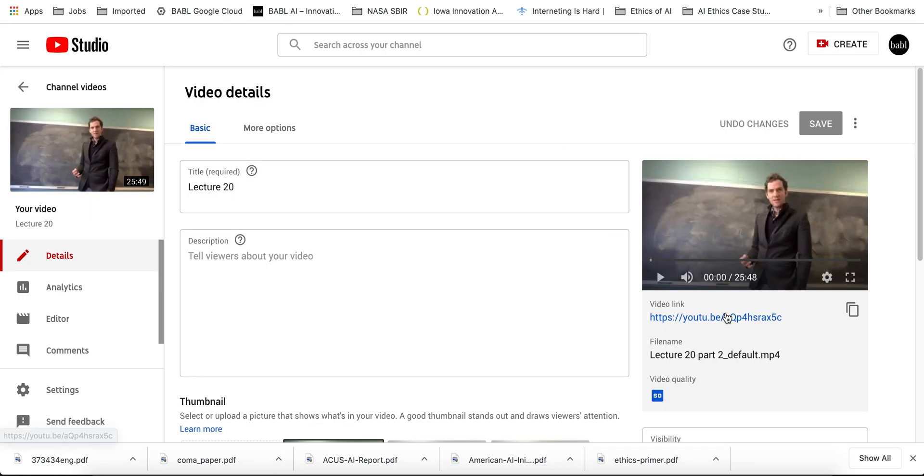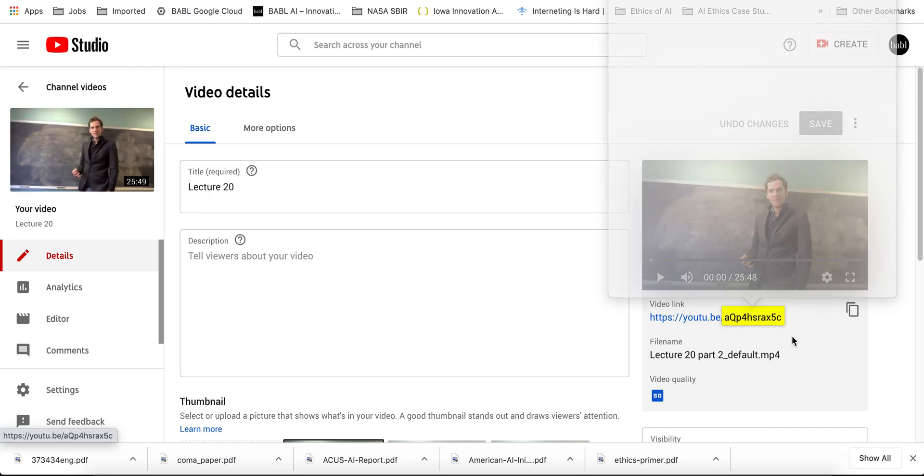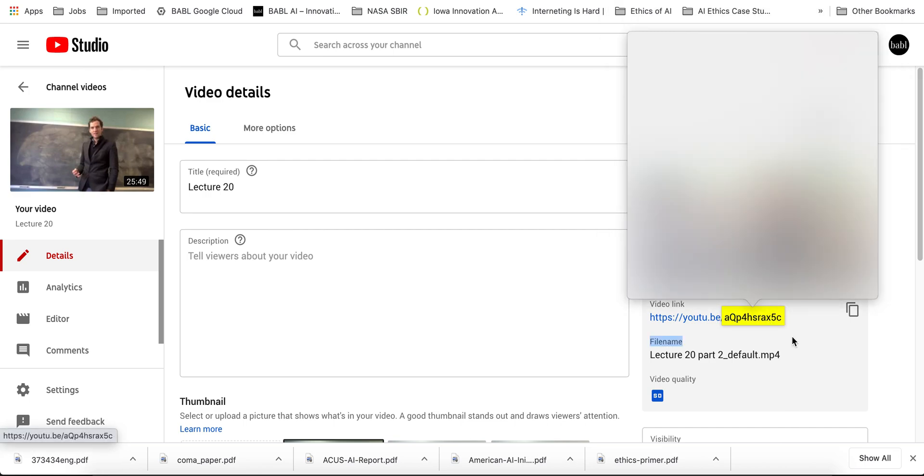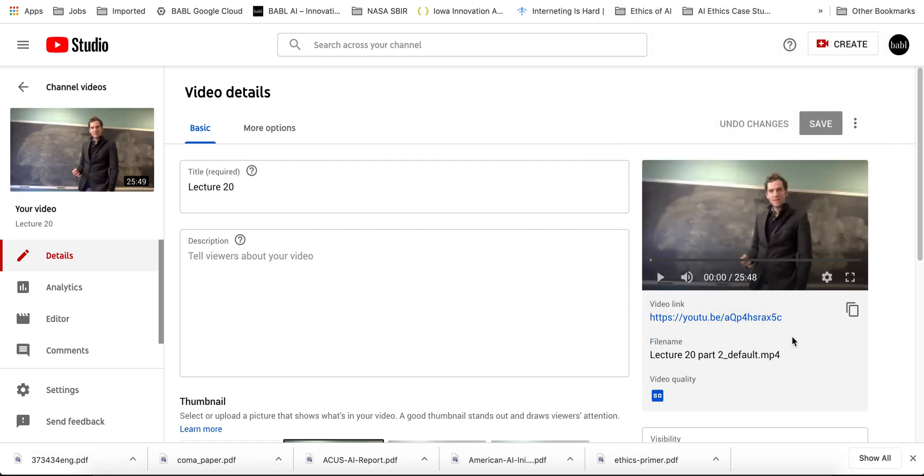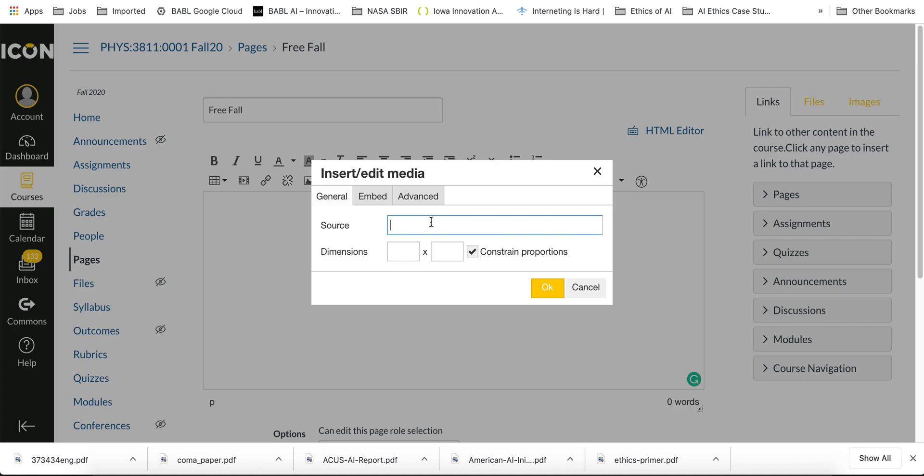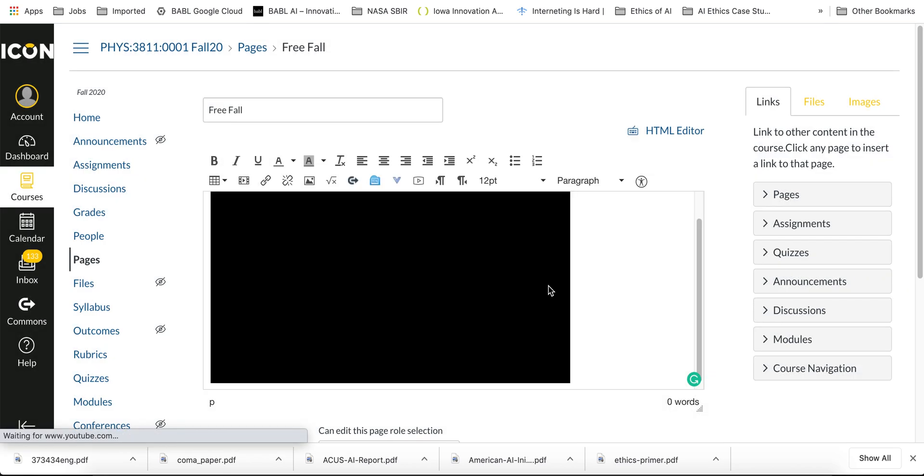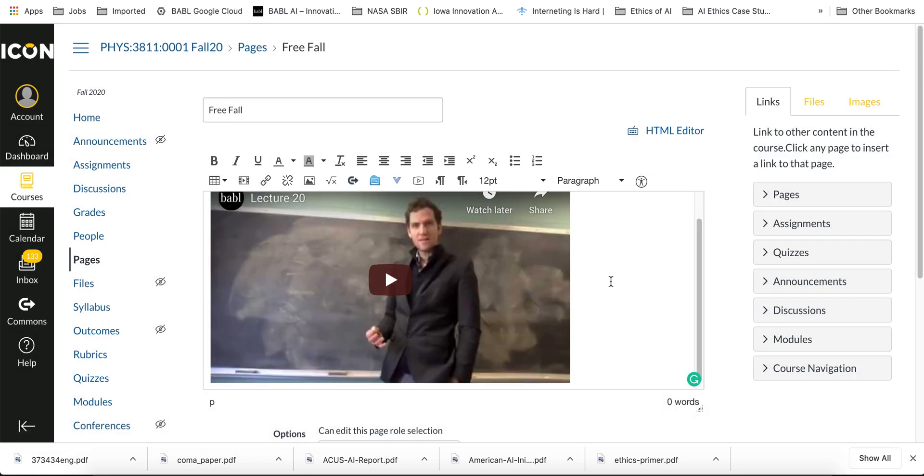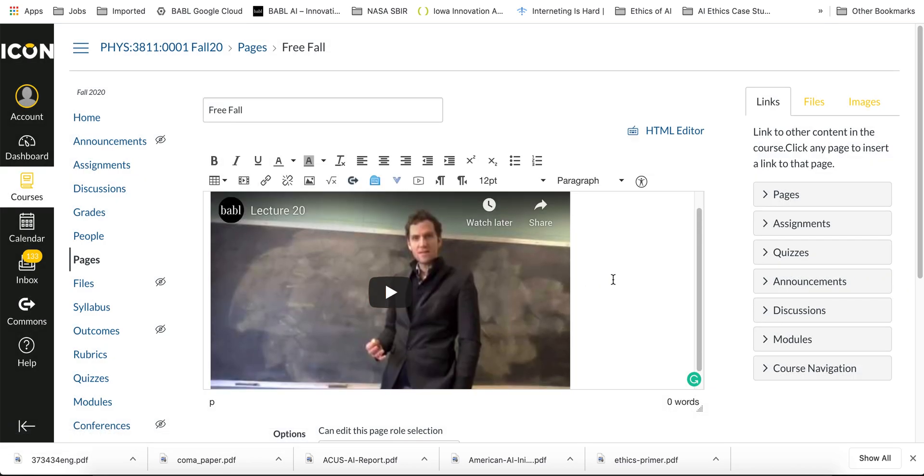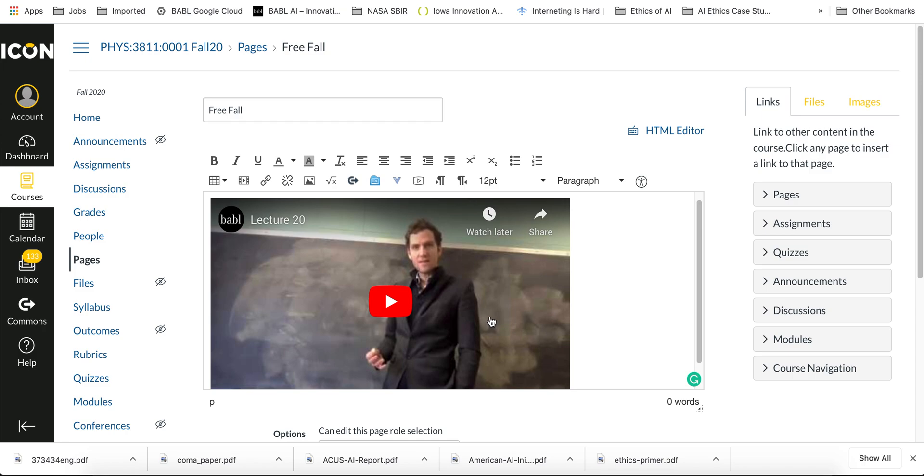...uploaded to YouTube, and I'll copy that link and I'll simply put it in here. You can change the size if you want - I'll just leave it as it is - and there it is. Okay, and it's all ready.